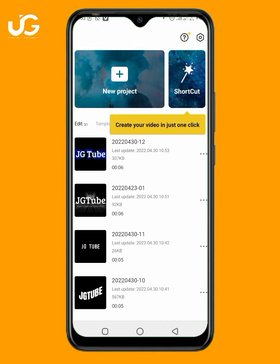Today I will teach you how you can simply create text glowing effects in CapCut application. The link to download CapCut is in the description below. After you download it, open the application and click on New Project.